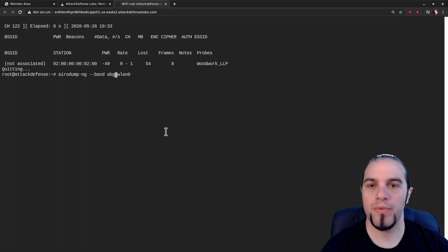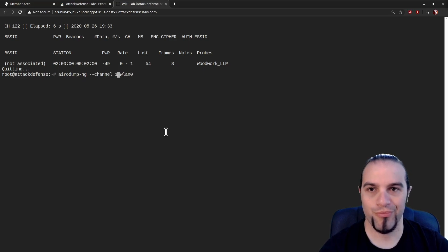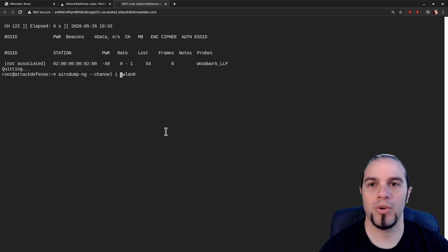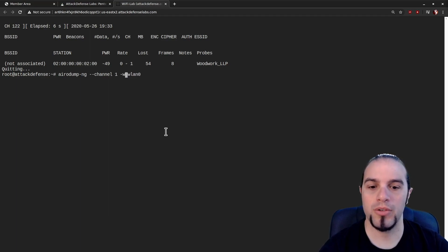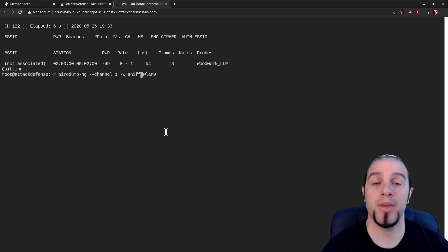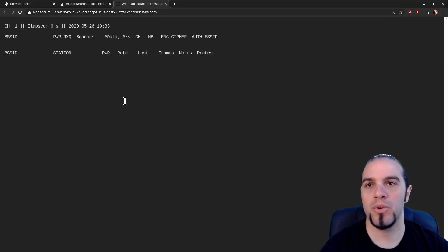Now that we've found our device, how are we going to crack it? There's no access point, so we're going to make one. We're going to make one on channel one, so we want to lock our sniffer on channel one. We also want to write out all of our packets to make sure that once we've got the client phished over to us, we've saved those packets so we can run them through AirCrack.